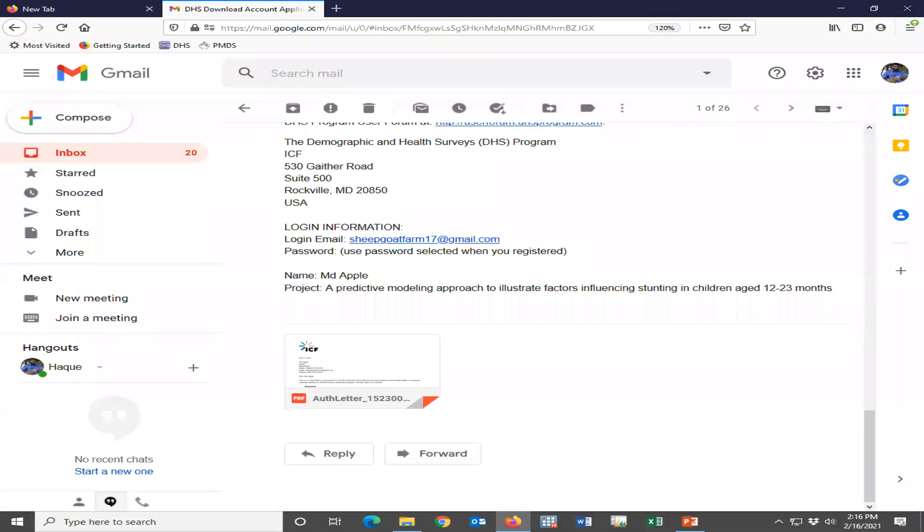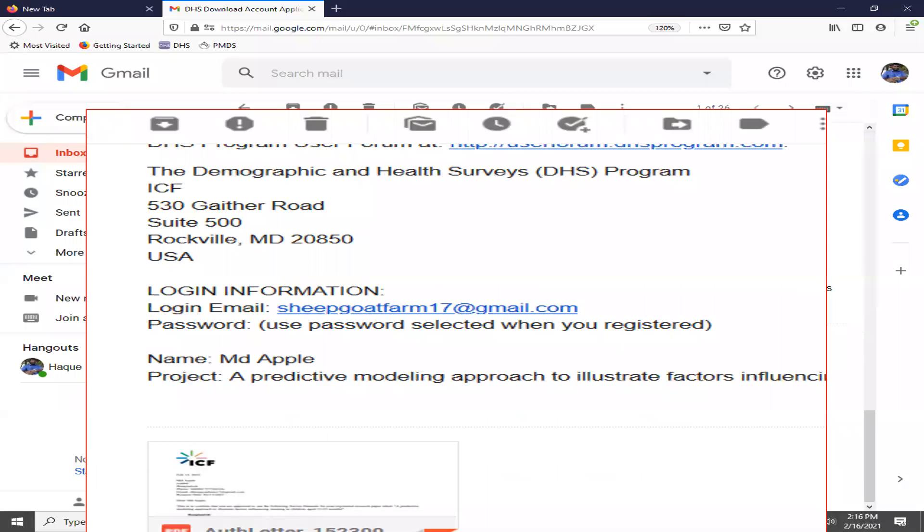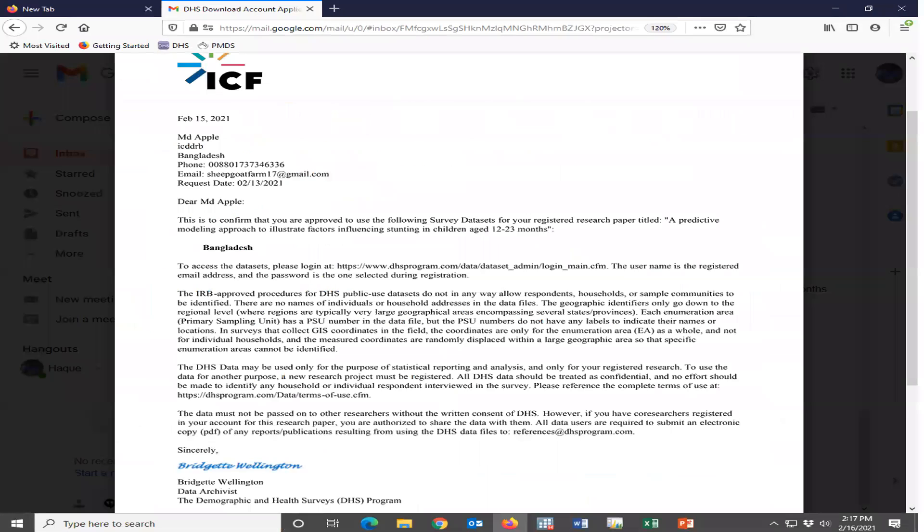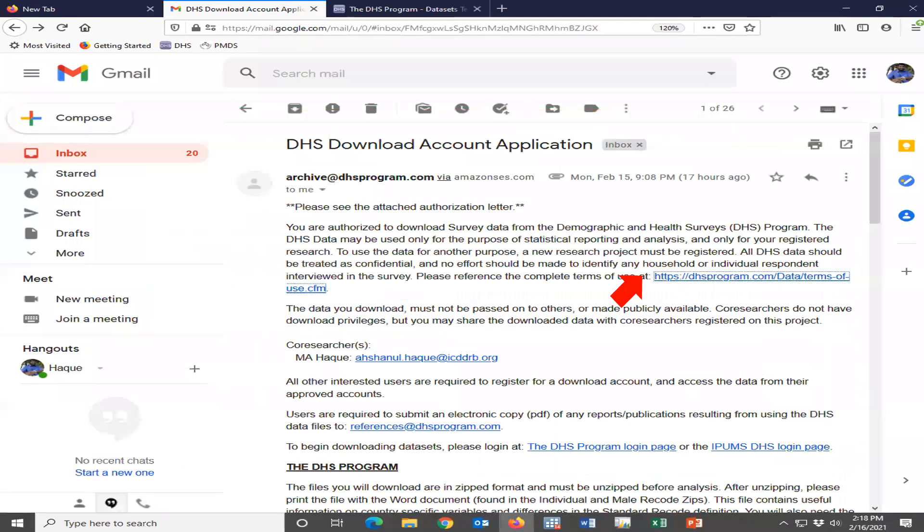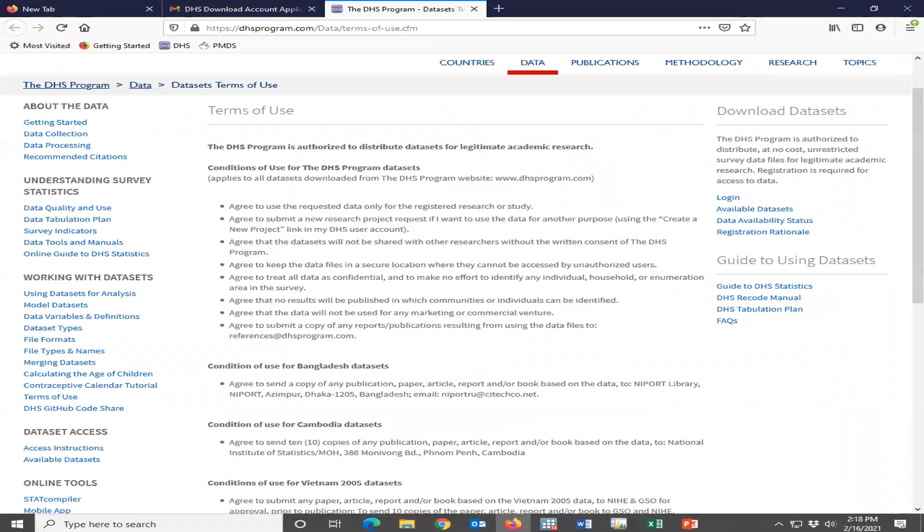This is the confirmation mail. And they will give a letter. This is the approval letter. We have to save the approval letter.